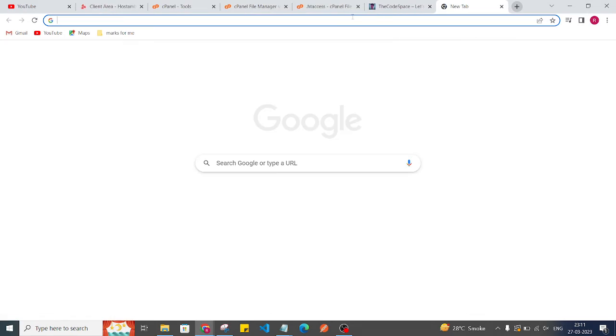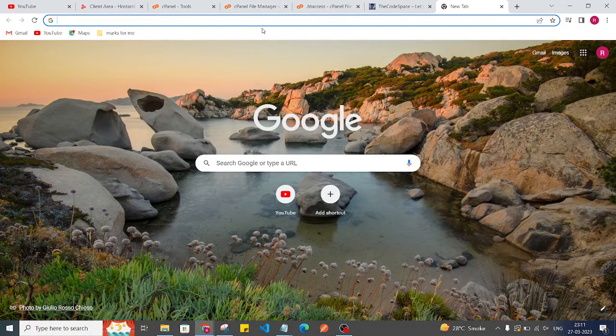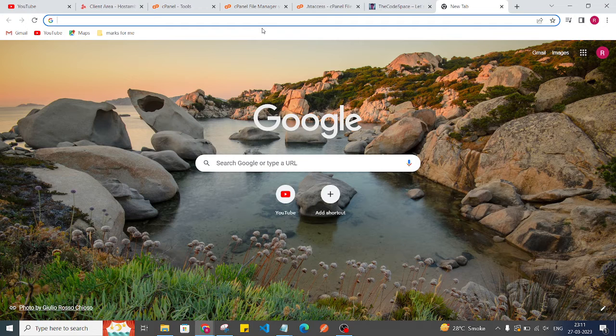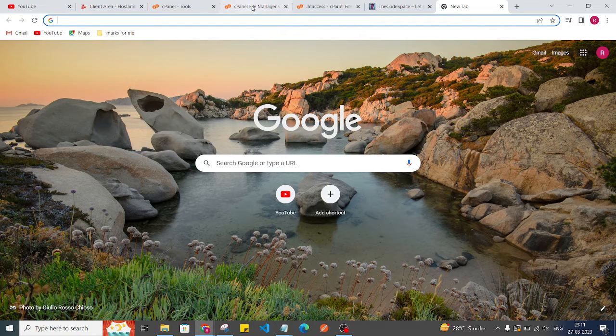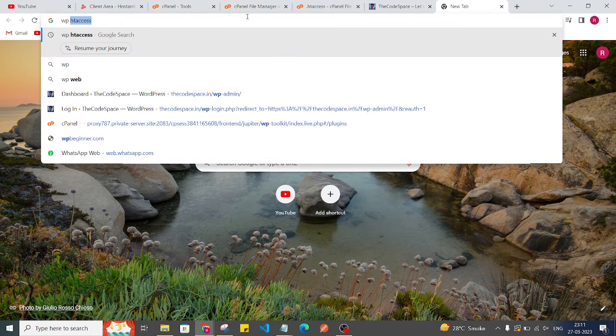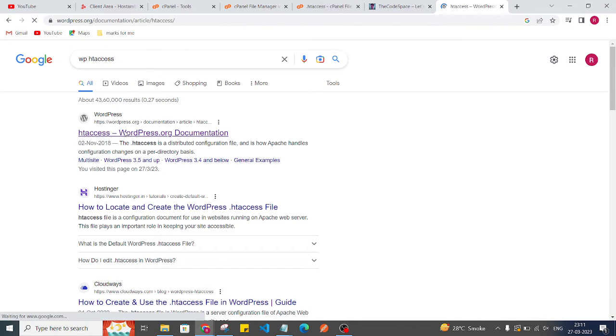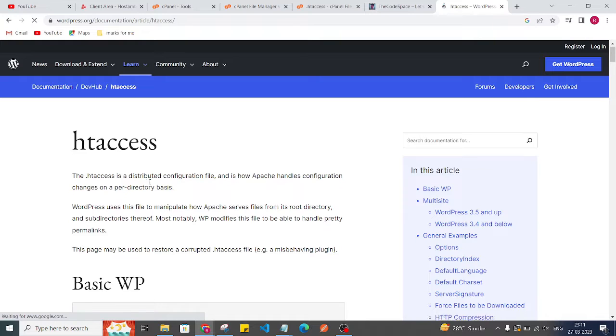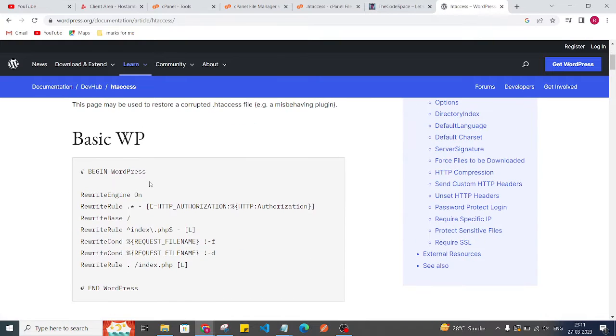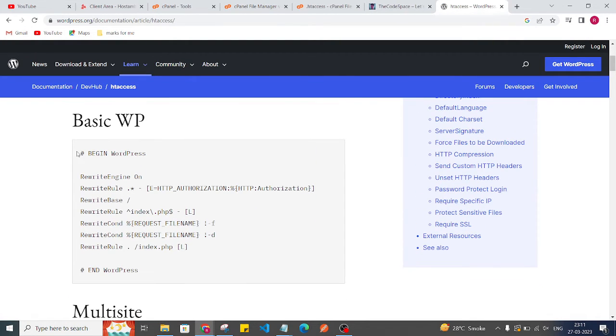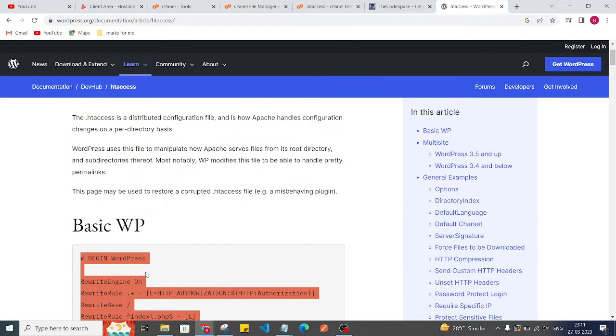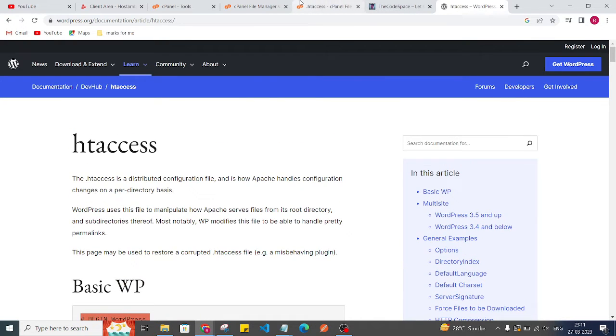So what I'll do, I'll just go in the internet and I just type WP .htaccess file. Okay, so I'll just click on this first link of WordPress. So here it will have the base code which we need to use. So I'll just copy this base code for that .htaccess file.